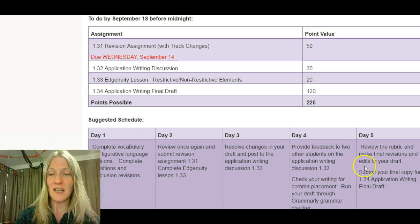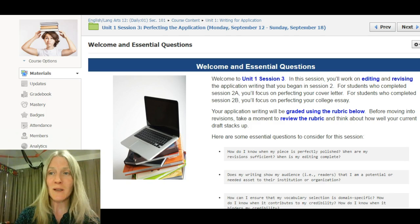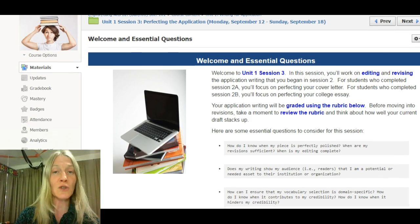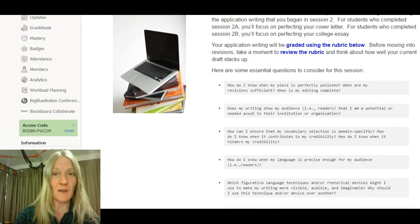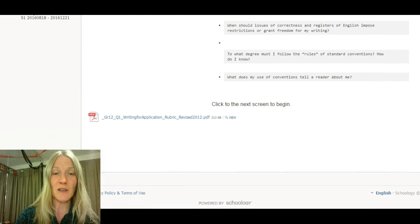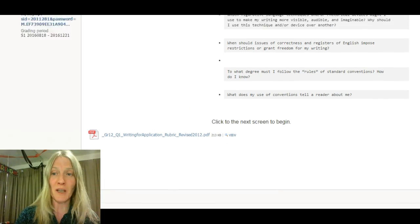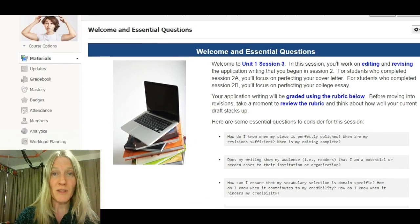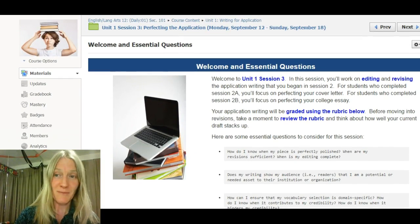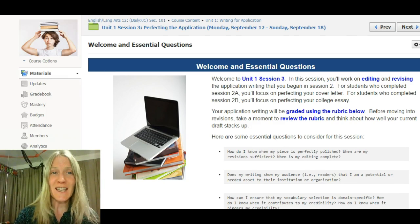Here's a suggested schedule on how you do that. If you want to take a look at the welcome comments and the essential questions to consider, feel free to do that. At the very bottom of this welcome screen you'll find the rubric that your final paper is being graded by — it's a district rubric, I didn't make it up, but it's used to evaluate all types of application writing. You want to be familiar with that so you can get a top-notch grade and a top-notch product.